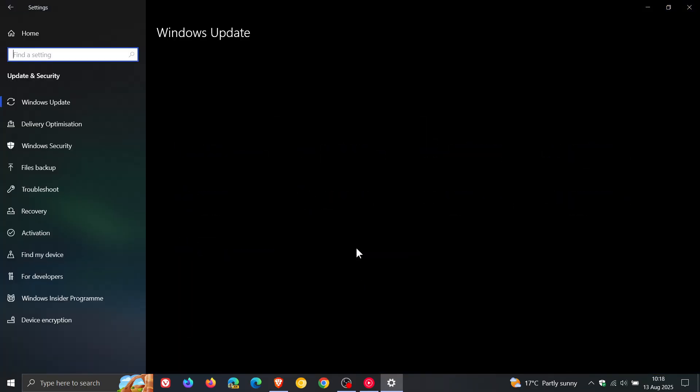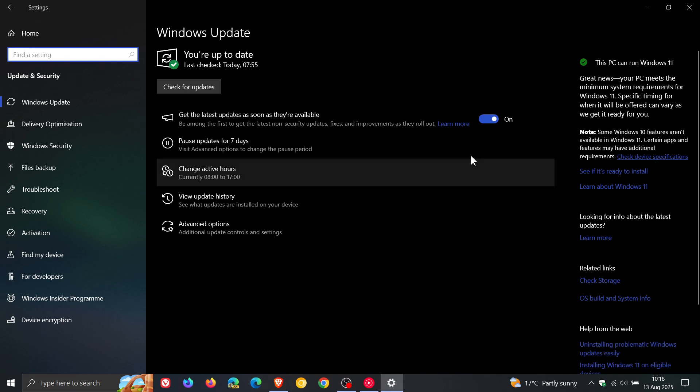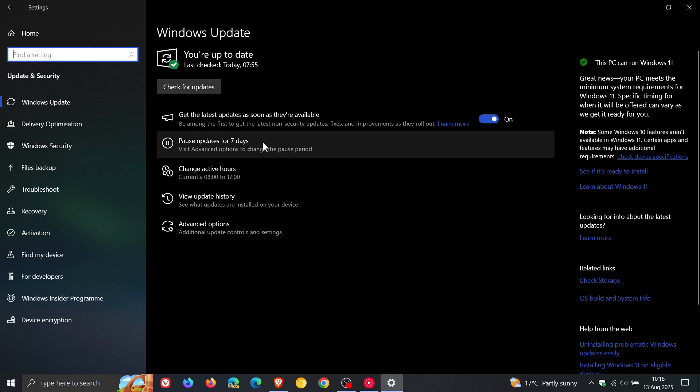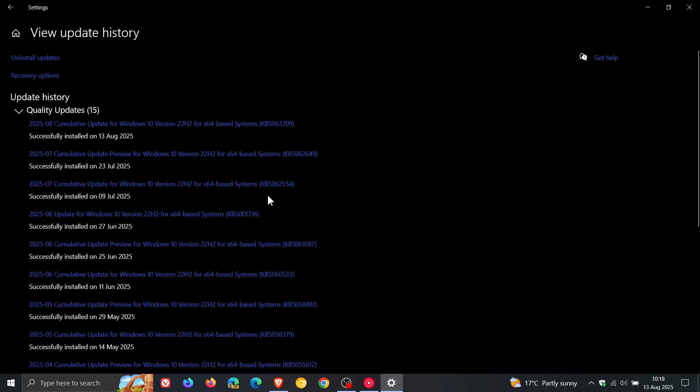Patch Tuesday updates roll out on the second Tuesday of every month and are downloaded and installed automatically onto your system as they are mandatory updates unless you pause them for a couple of days. For Windows 10...